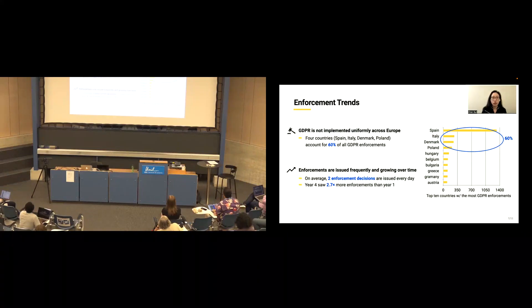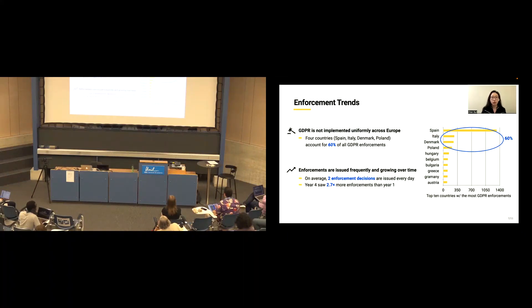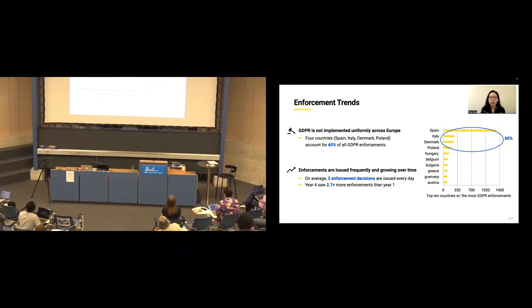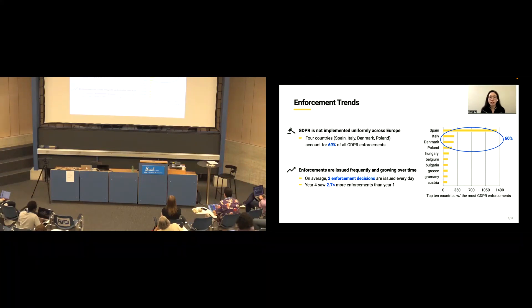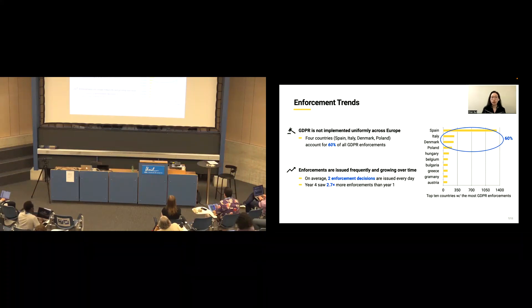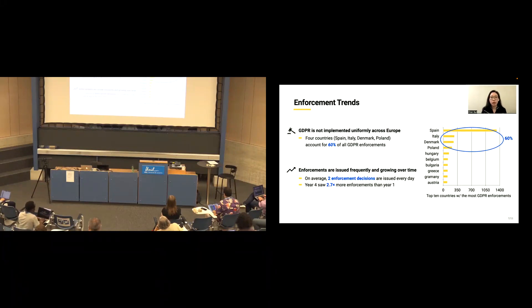Our analysis also reveals the enforcements are issued frequently and growing over time. On average, two enforcement decisions are issued every day, and year 4 has 2.7x more decision enforcement than year 1. We don't have time to go over the details. Please read the paper if you are interested.